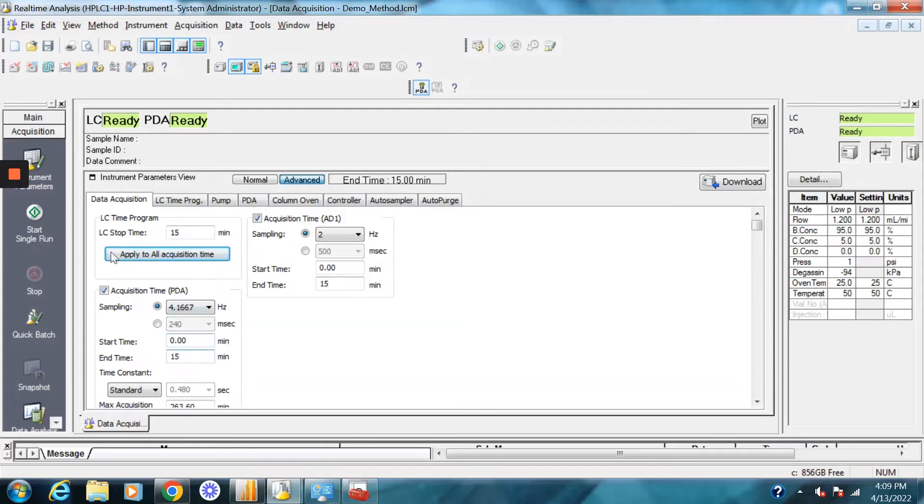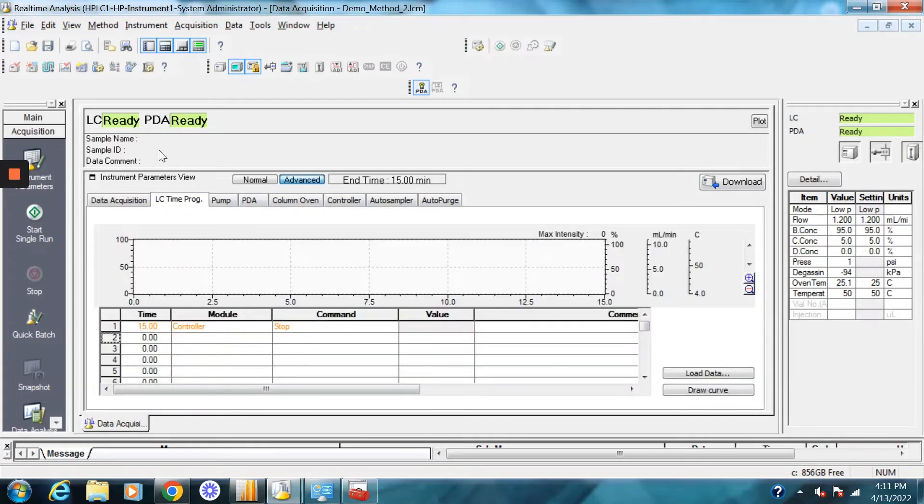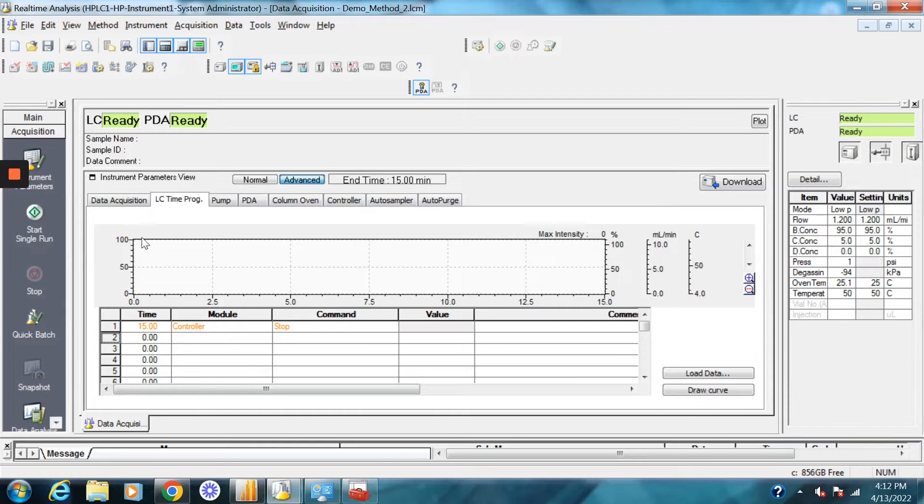If you wanted the PDA to collect for a shorter amount of time, then you can just limit this to a lower amount of time. So now let's go into the LC time program. This is kind of where you set your gradients or if it's an isocratic method, you don't really have to do anything. If you're going to do your gradient, this is where you're going to want to do it.